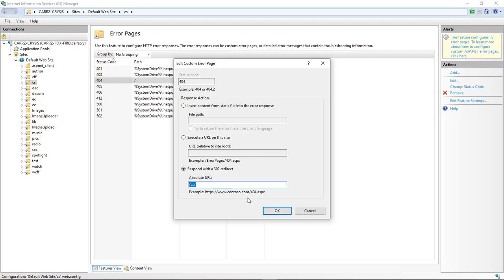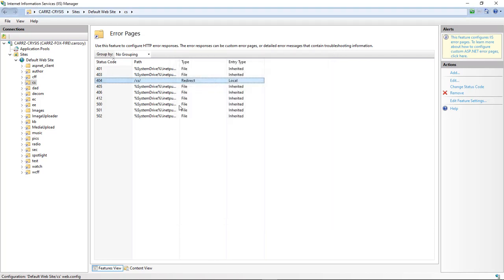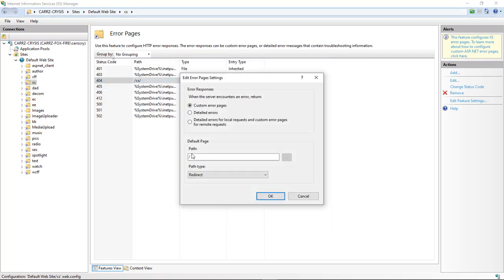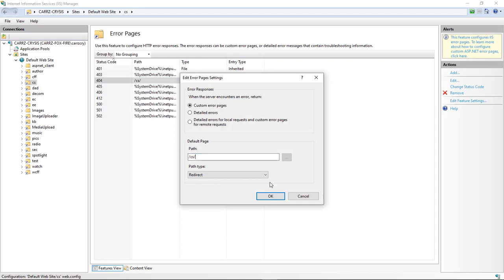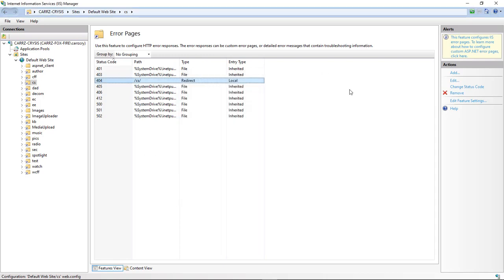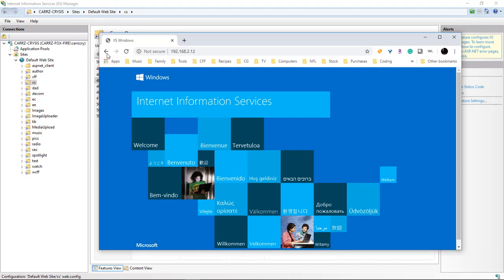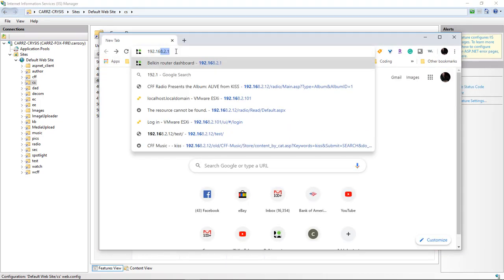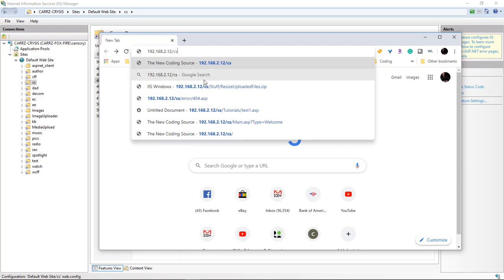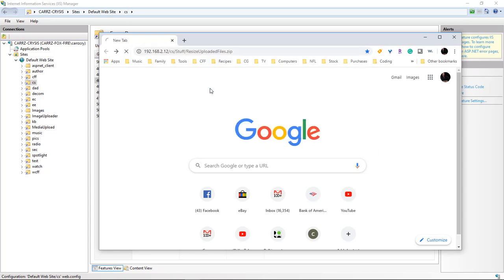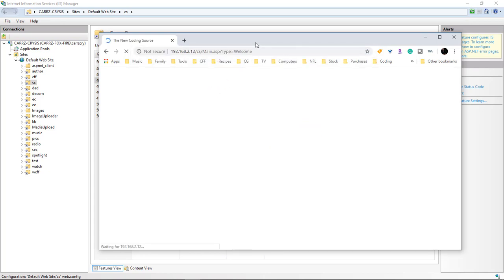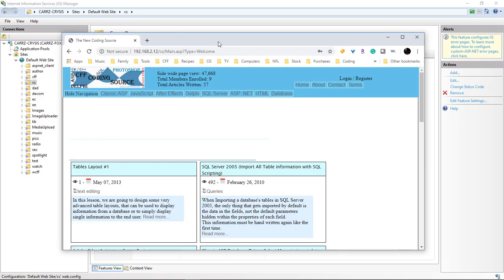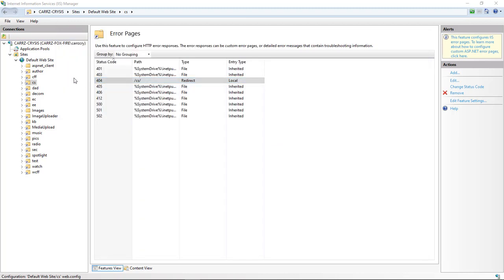And so, copy that, and then come back over, edit, paste, and now if we go back, so we come over here and choose this file, and it should reroute us to our home page, and that's what we want.